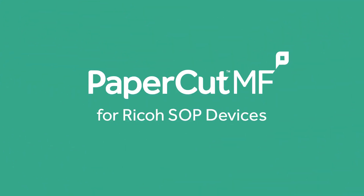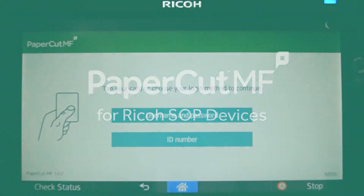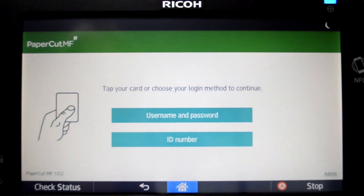Welcome to our demonstration of the PaperCut MF Android application for Ricoh smart operation panel multifunction devices.